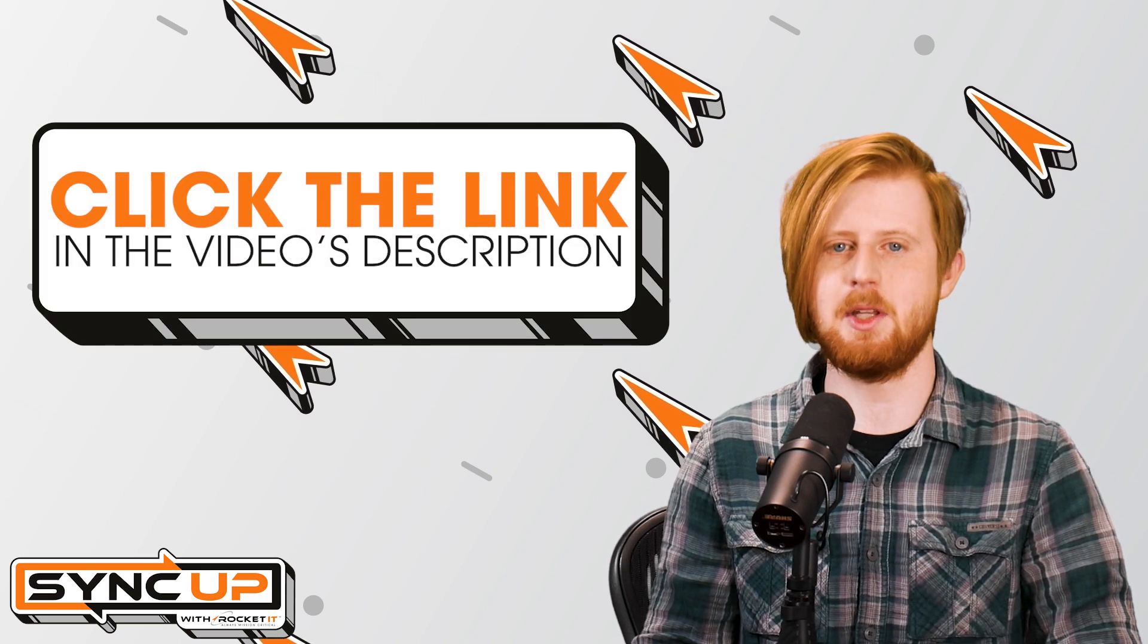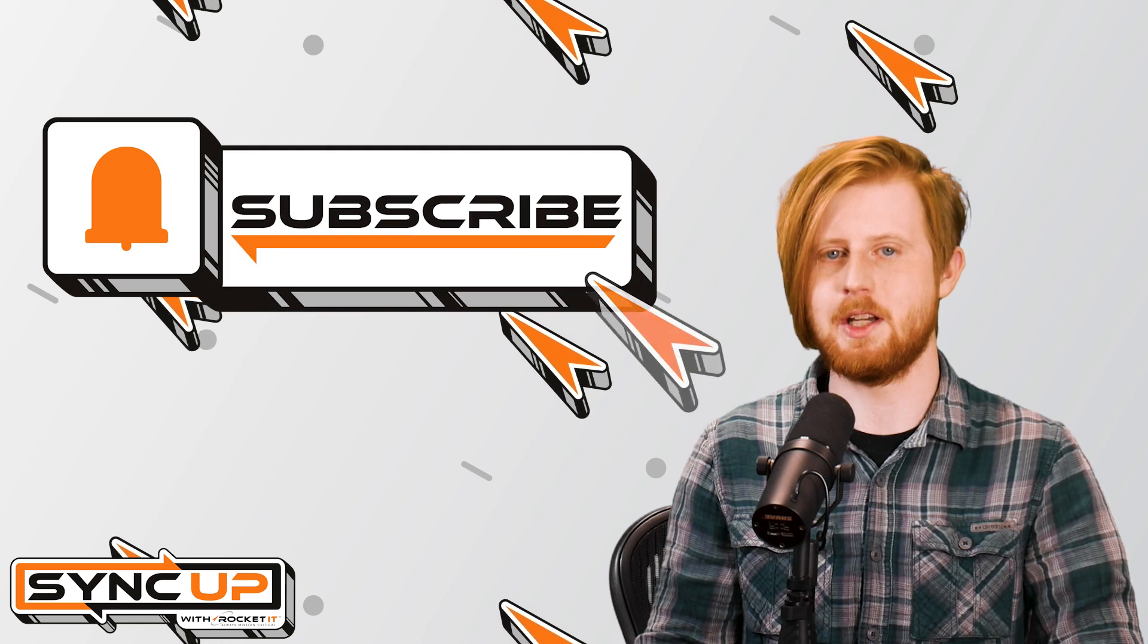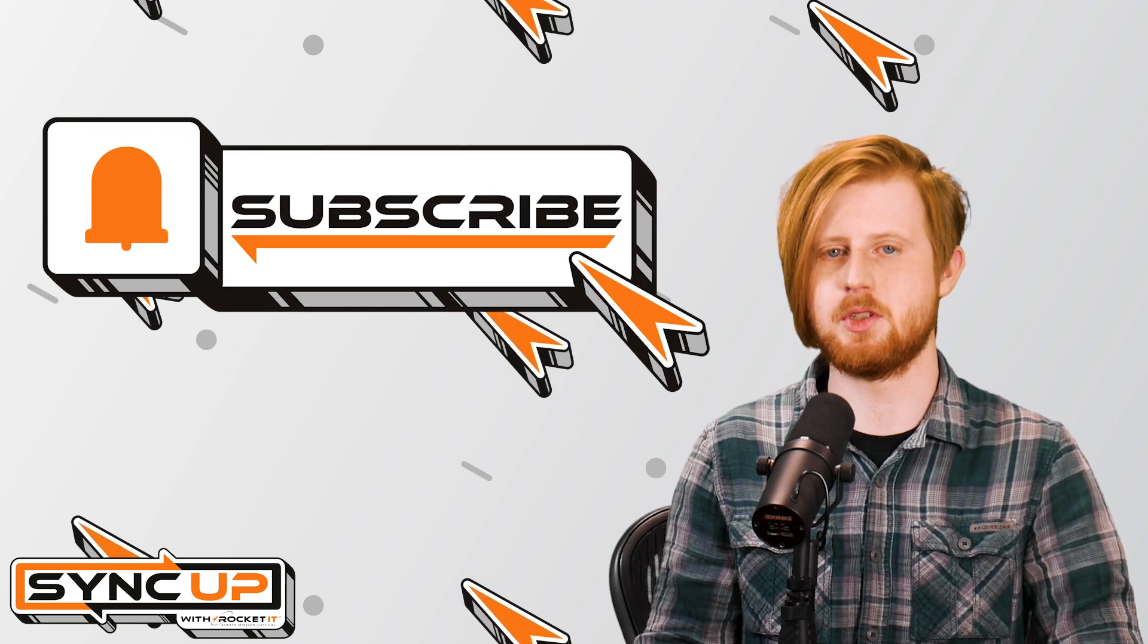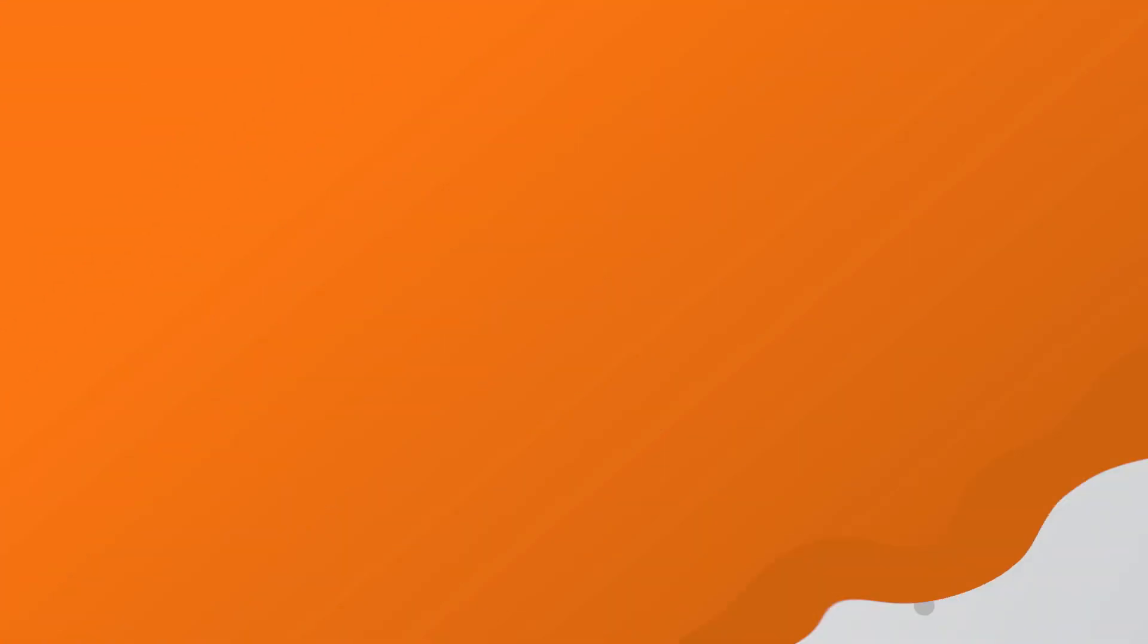And to stay up to date on trending technology news, hit that subscribe button and the bell to catch us on next week's episode of SyncUp with Rocket IT.